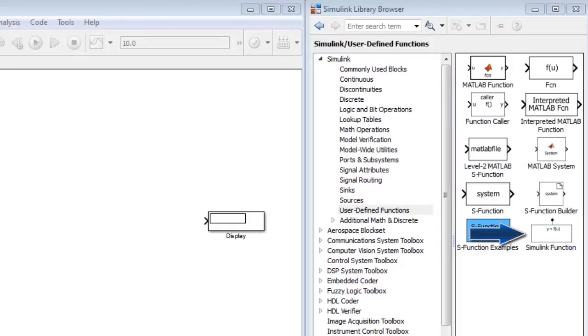The Simulink function and function caller blocks are new blocks in the user-defined functions library.